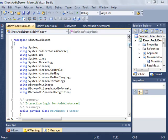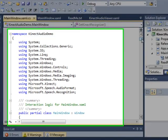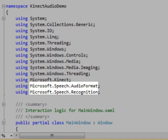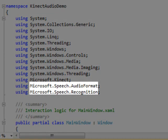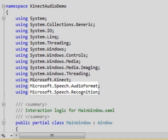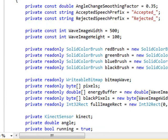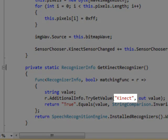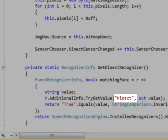Speech recognition is a key aspect of the Connect's natural user interface. Managed applications can use the Microsoft.Speech API. The SDK includes a custom acoustical model that is optimized for the Connect sensor's microphone array.